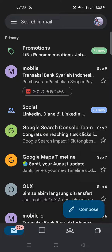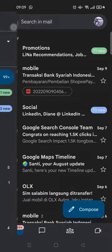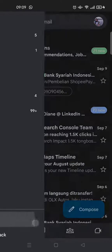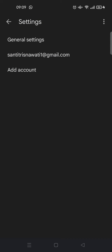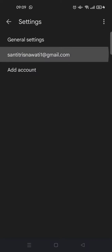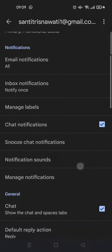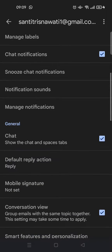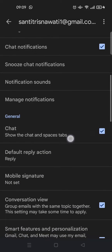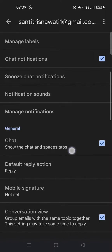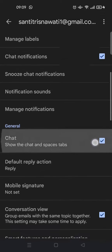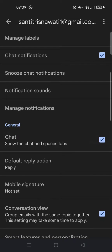What you can do is click on the three-dot icon at the top, then scroll down until you find Settings. Click on your email name, and scroll down until you find the General section. There is a Chat option here — this is where you can show the Chat and Spaces tabs. If you want to hide it, just uncheck this box right here.